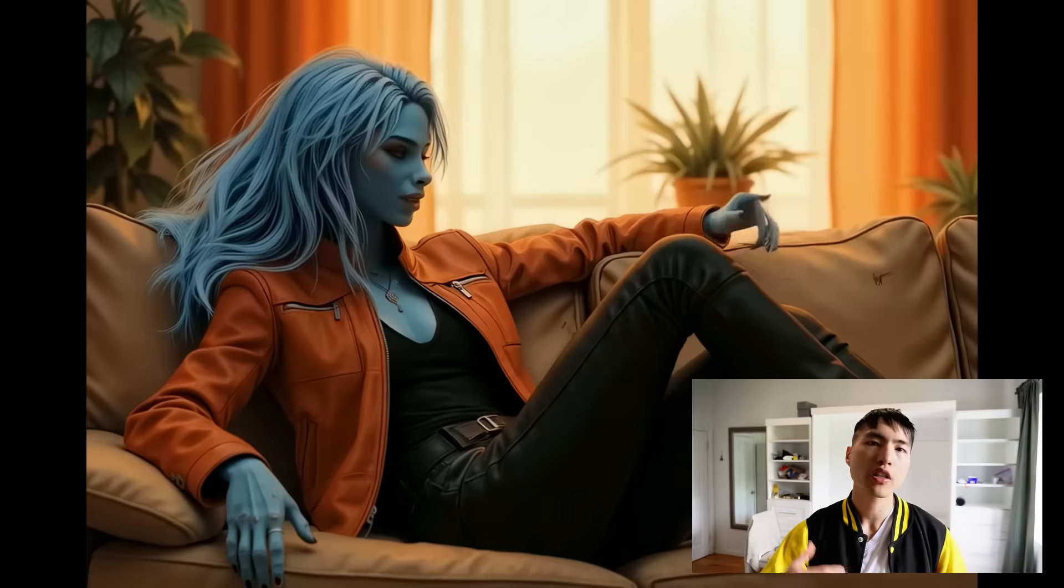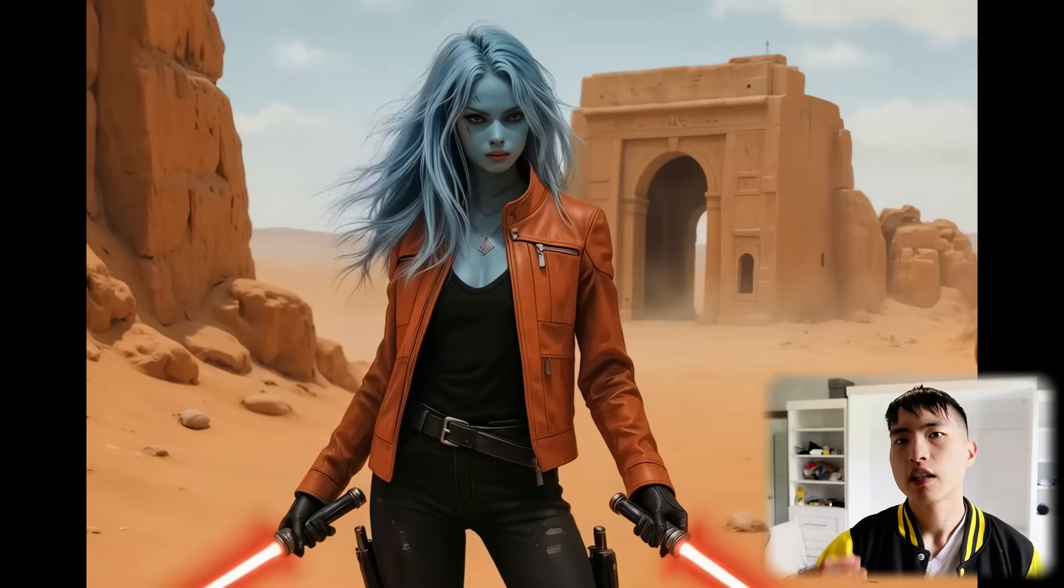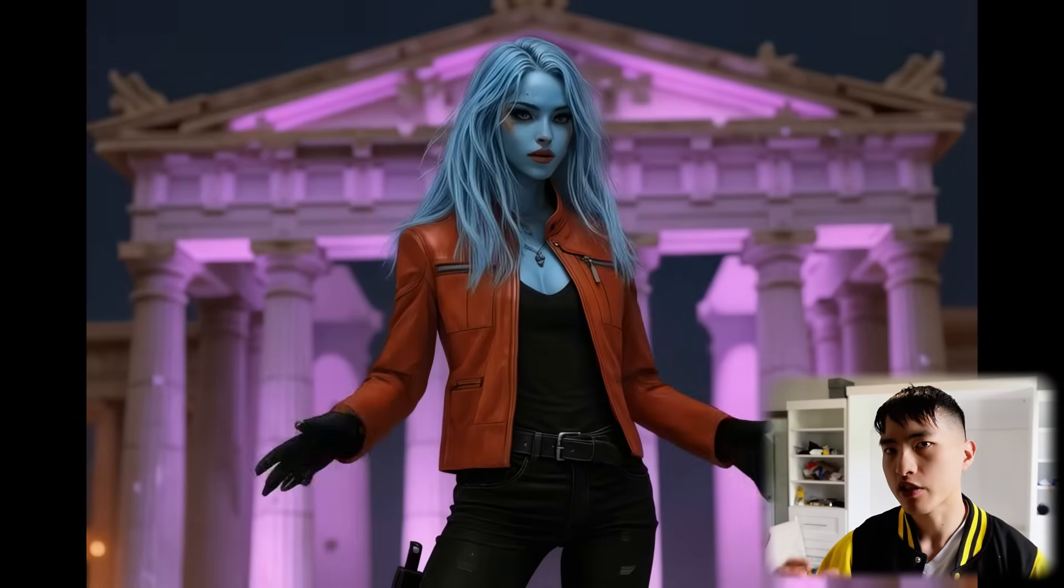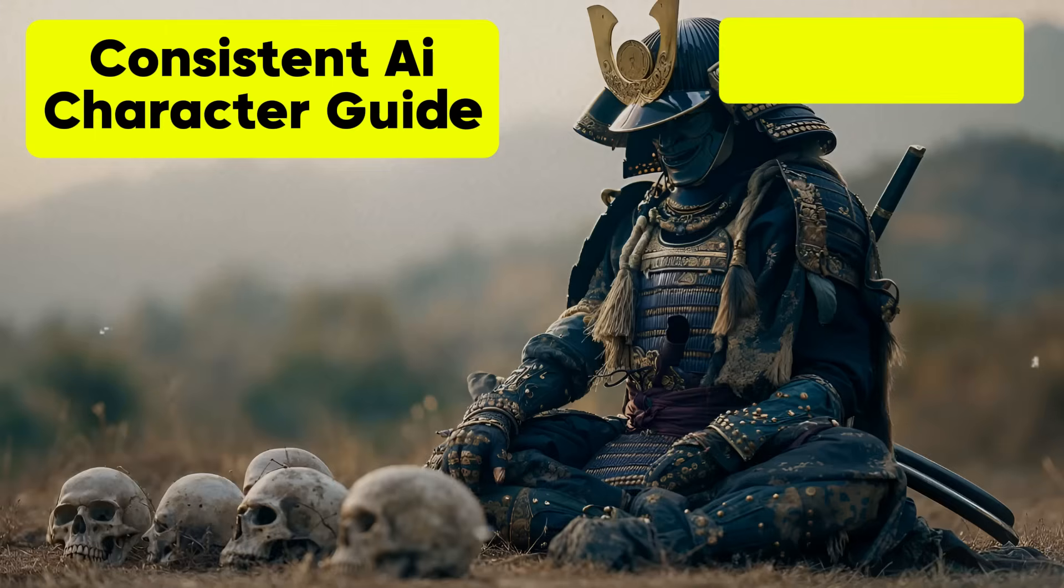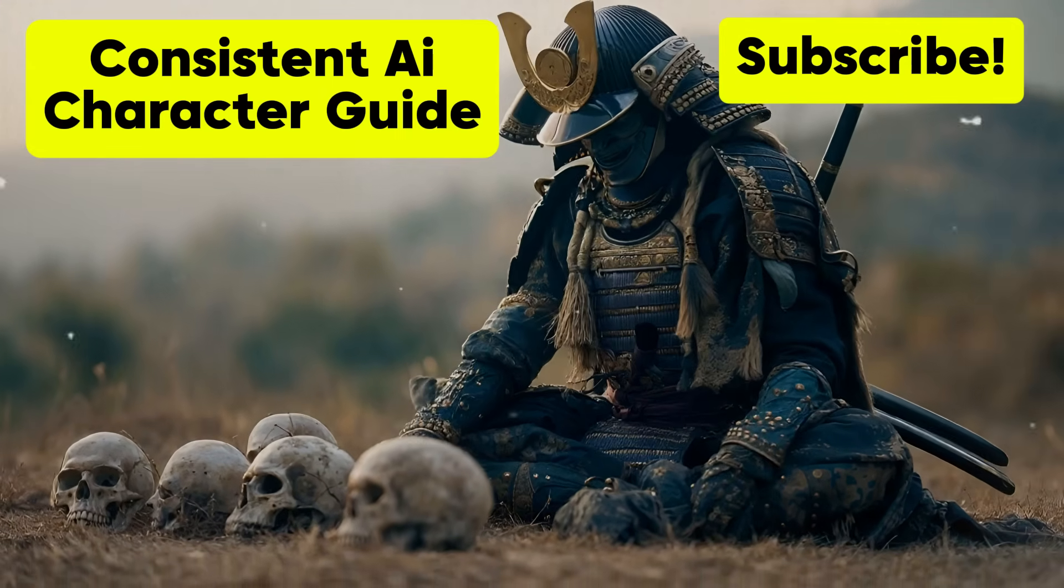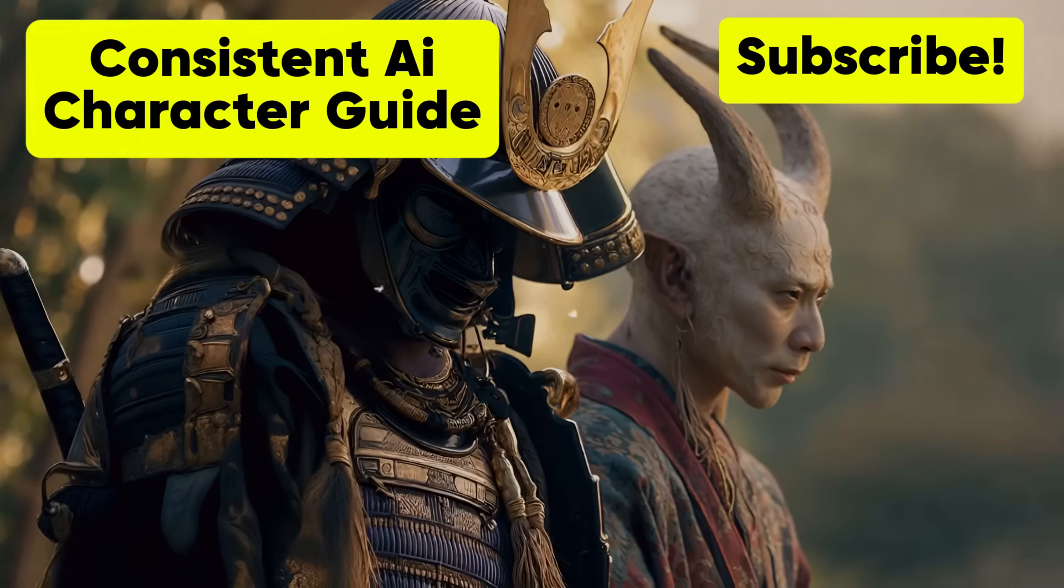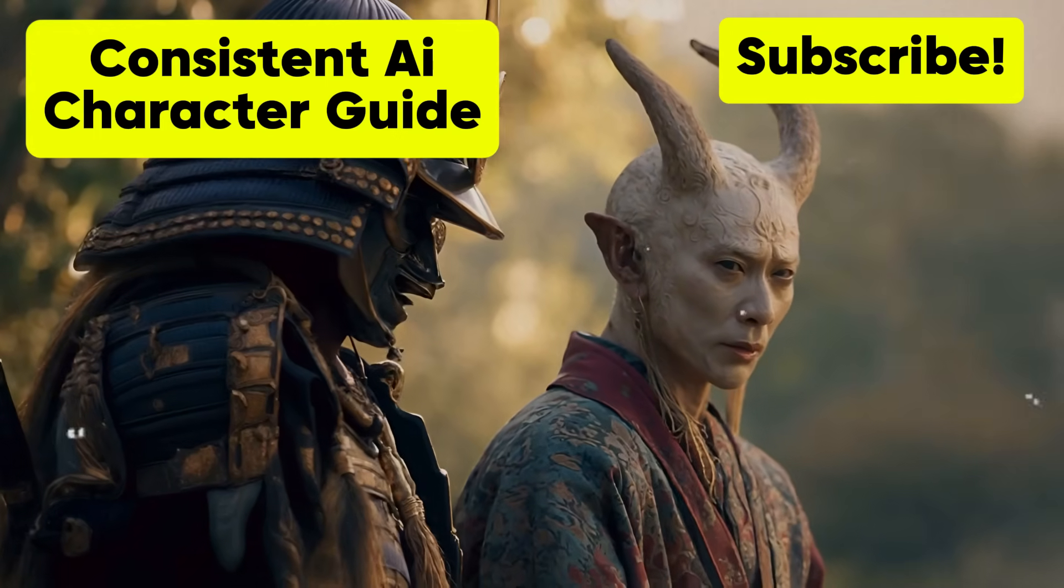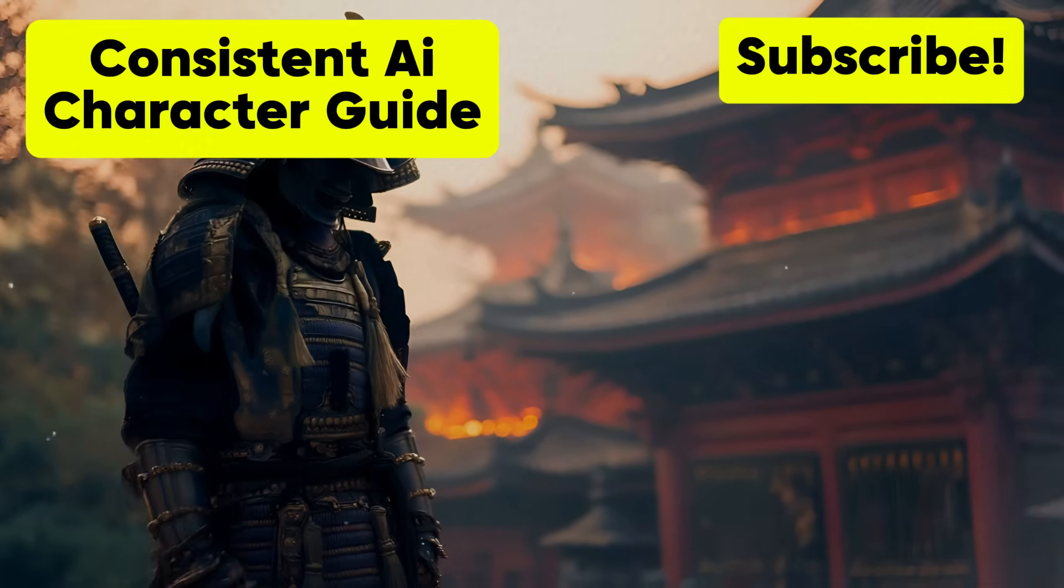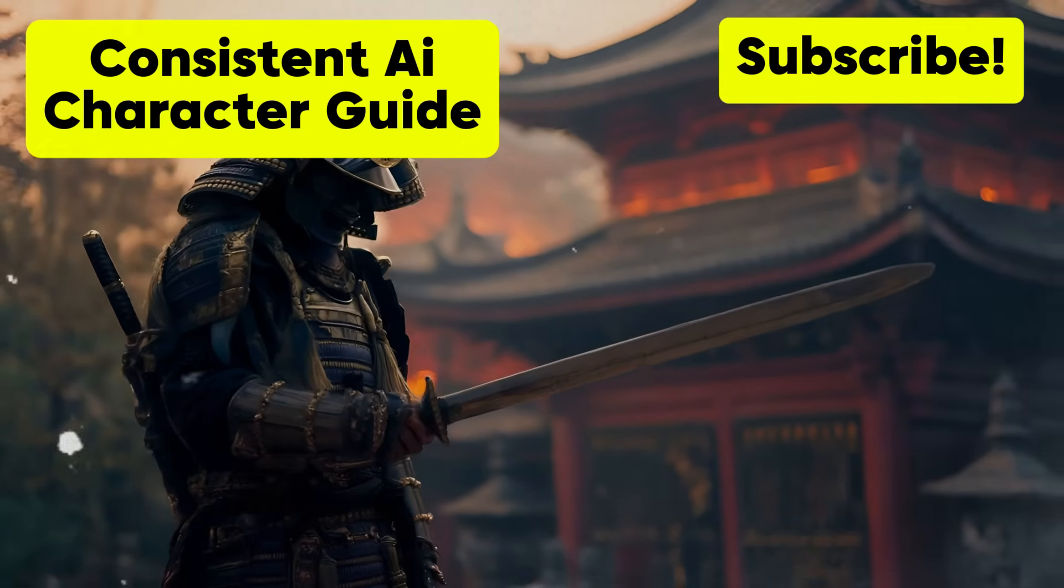If you want to see an alternative way to create consistent characters, which I used to create this Star Wars inspired Sith right here, go watch this tutorial. I'll see you in the next video.